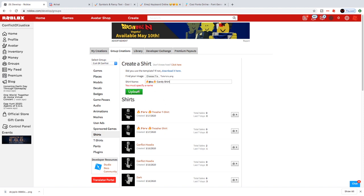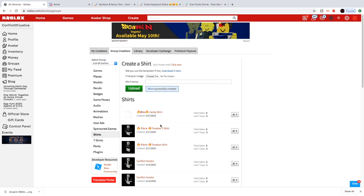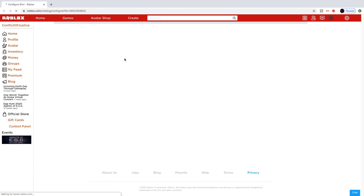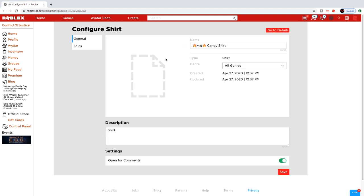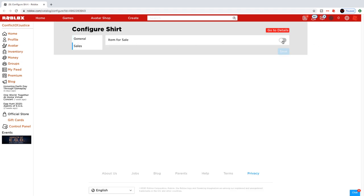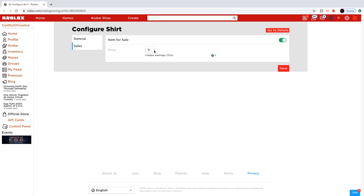I'm just going to go simple and upload it. There you go — you've made your own shirt. Now if you want to make Robux from that shirt, you can edit it, change the description, the sales, and how much you want to sell it for. I'm going to sell this for 10 Robux. I'll put it in the description below so you guys can check it out.